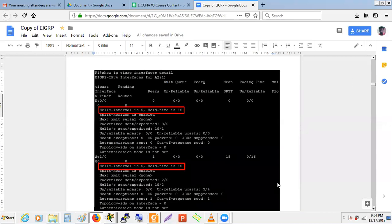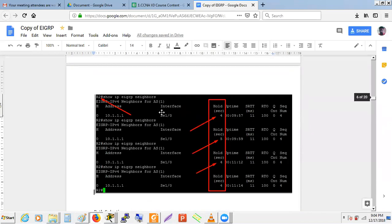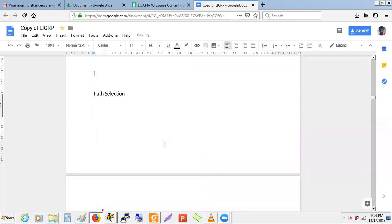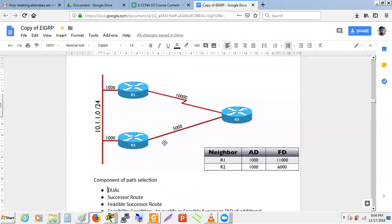Next is understanding the DUAL — Diffusing Update Algorithm. Looking at the diagram: R3 has two neighbors, R1 and R2. We can reach network 10.1.1.0 via R1 or via R2. Suppose R1 and R2 are on the same segment connected via a switch.